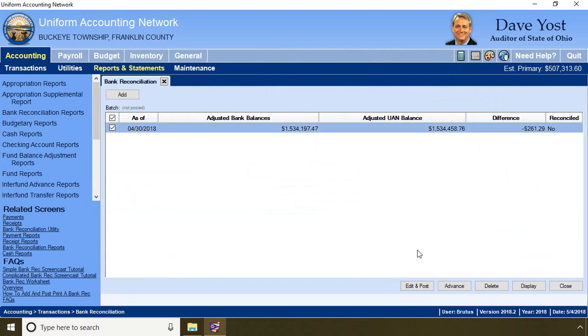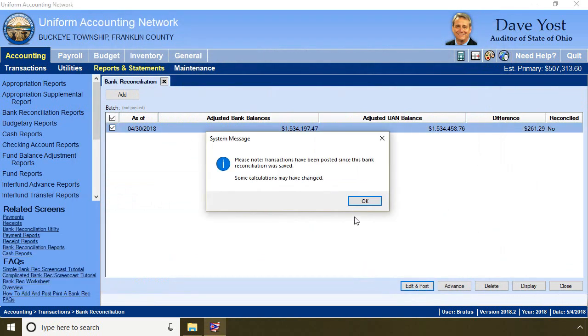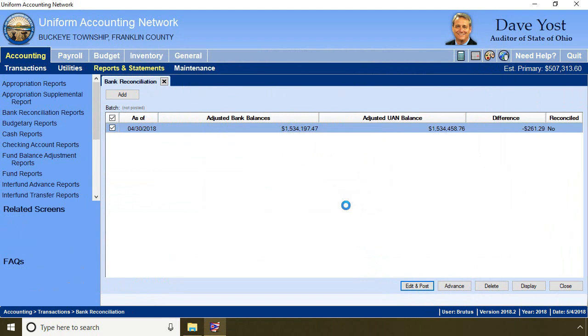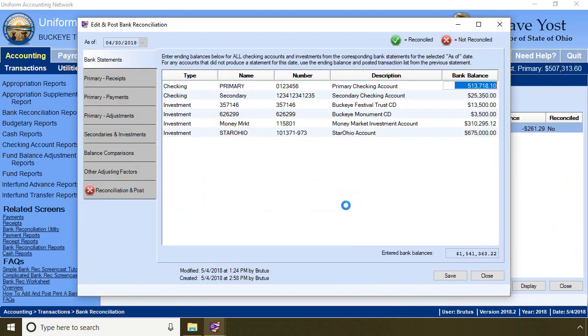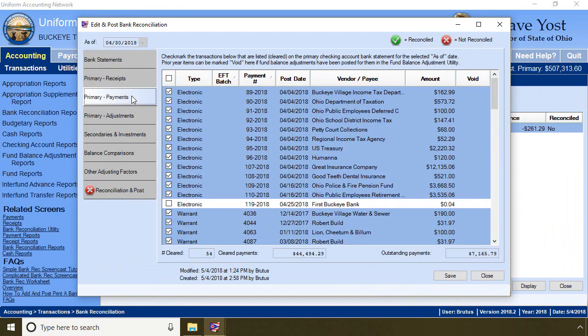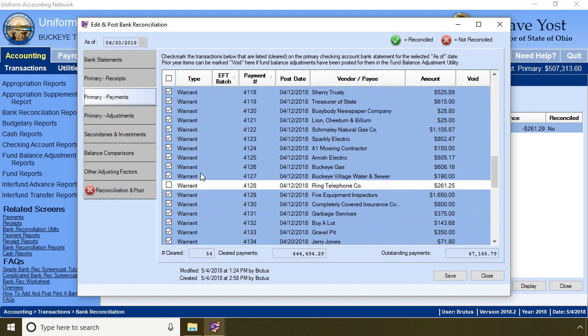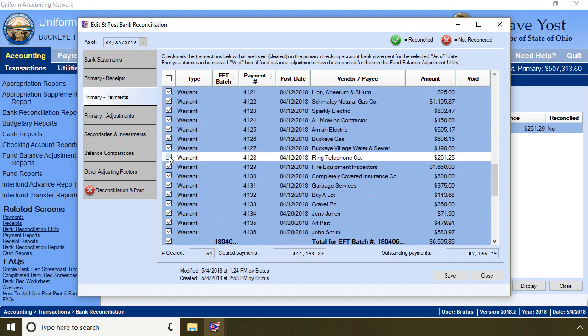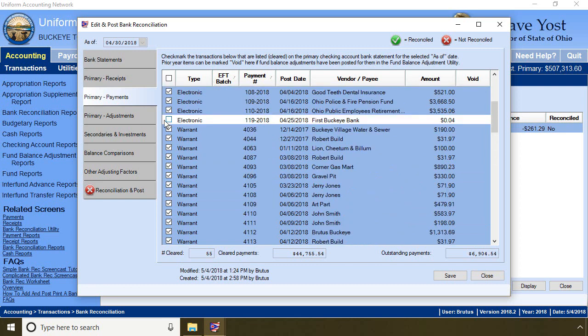I go back to the bank reconciliation. Transactions have been posted. This was not an adjustment of my payment — this was a brand new payment. On my bank reconciliation, I am clearing the warrant to Ring Telephone Company and the 4-cent payment to the bank, and that brings me into balance. There is not an adjusting factor; the bank is not going to fix the problem. I have posted a payment to the bank. Click save.